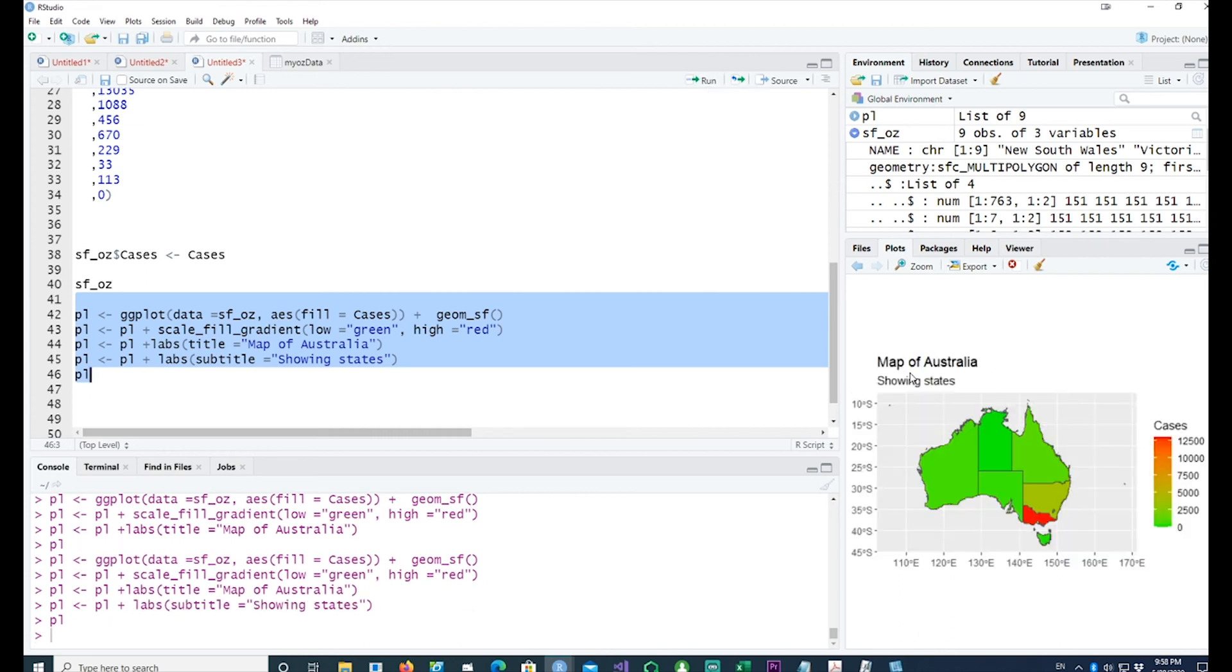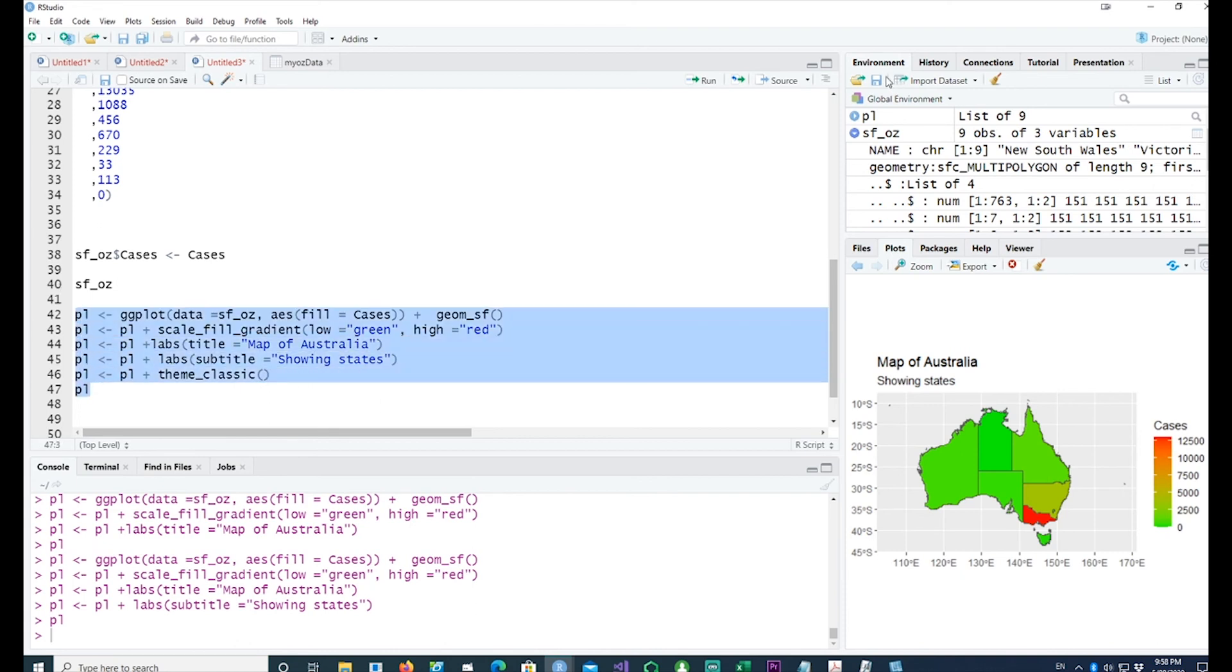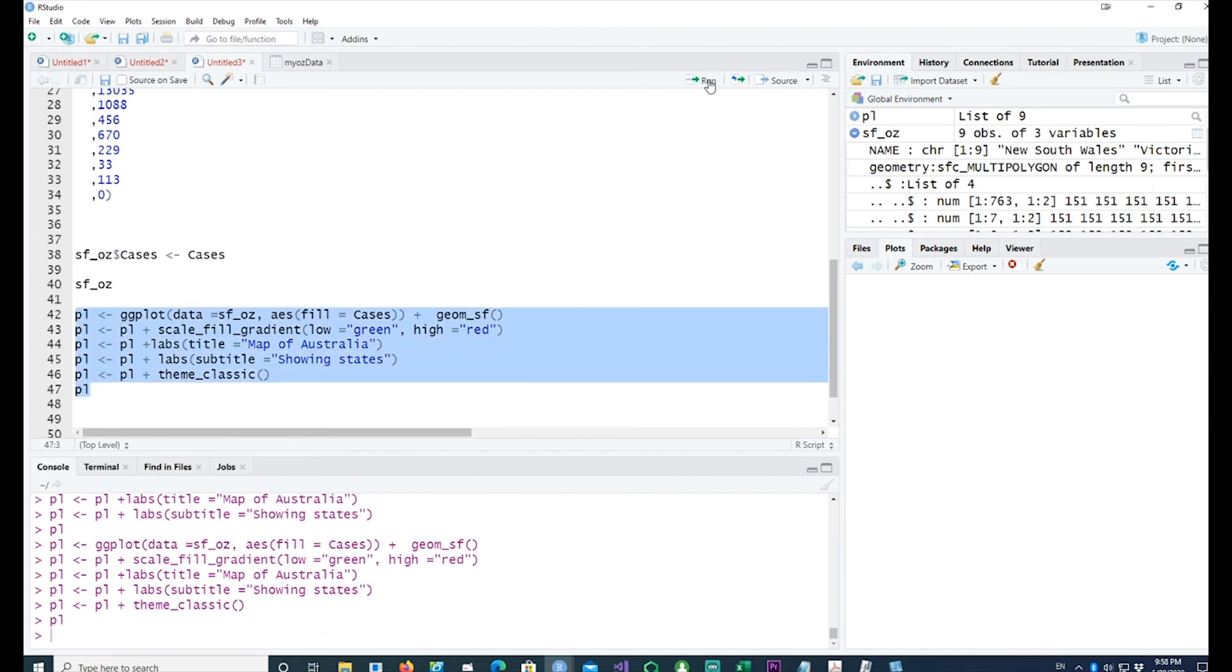We would also want to get rid of the grey background, and for that I can use one of the inbuilt themes. In this case let me use theme_classic.